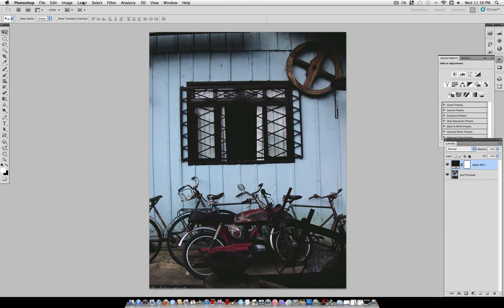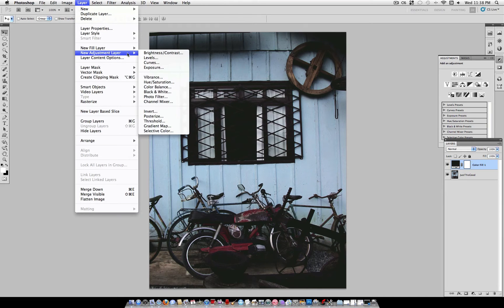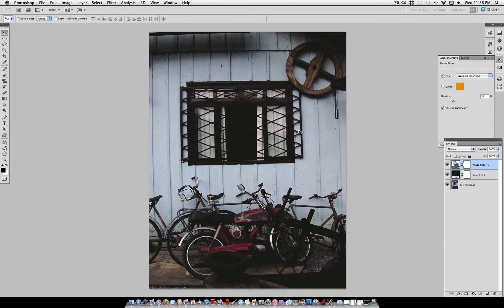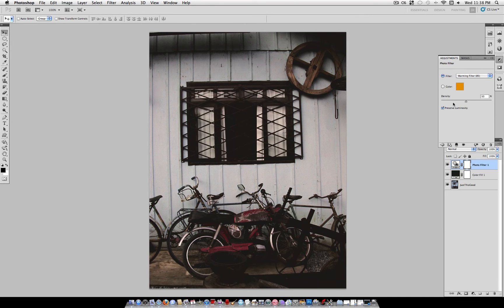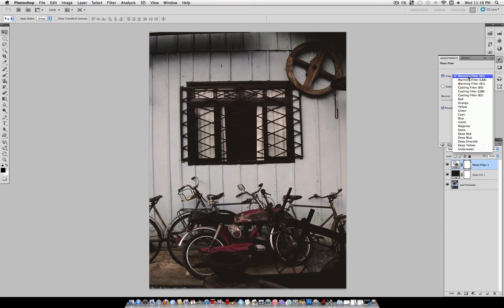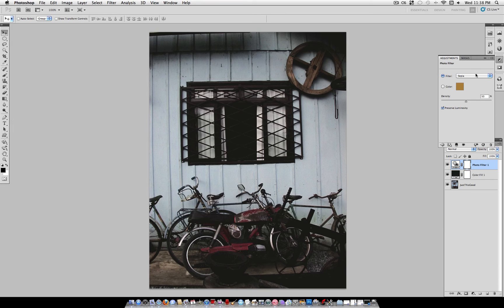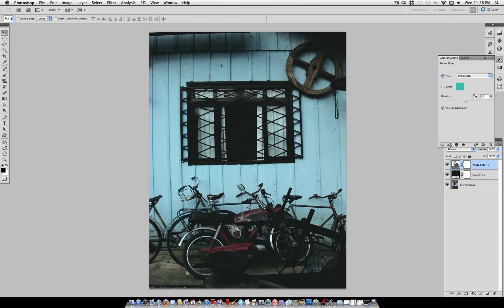But for our next step, go to Layer, New Adjustment Layer, Photo Filter. At this point, depending on what tint you want, you can use Warming Filter. I like 50% with Preserve Luminosity on. You could do a Sepia or really any color you want. I'm going to use Underwater to give it a nice soft blue tint.